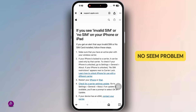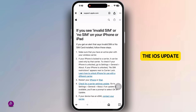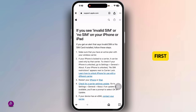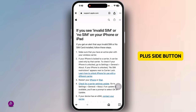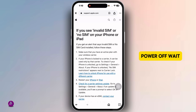Follow these steps to fix the no SIM problem on iPhone after the iOS update. Let's get started. First, restart your iPhone: press volume up plus the side button, then slide to power off. Wait 30 seconds, turn it back on, and check.